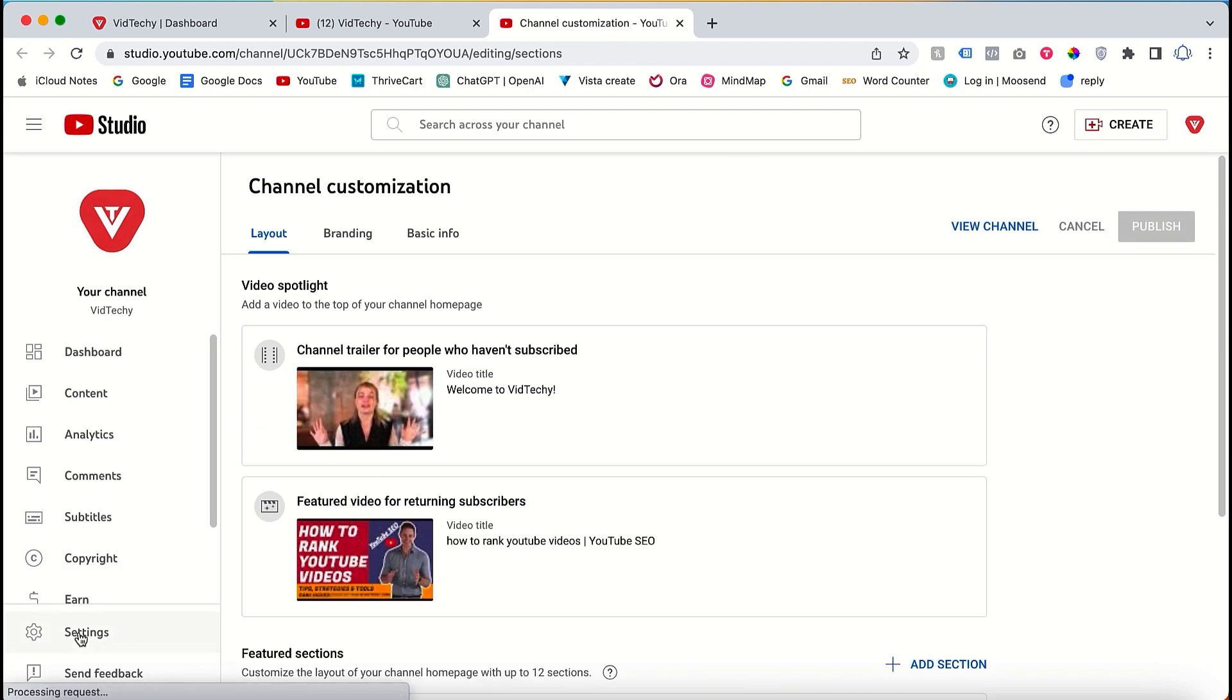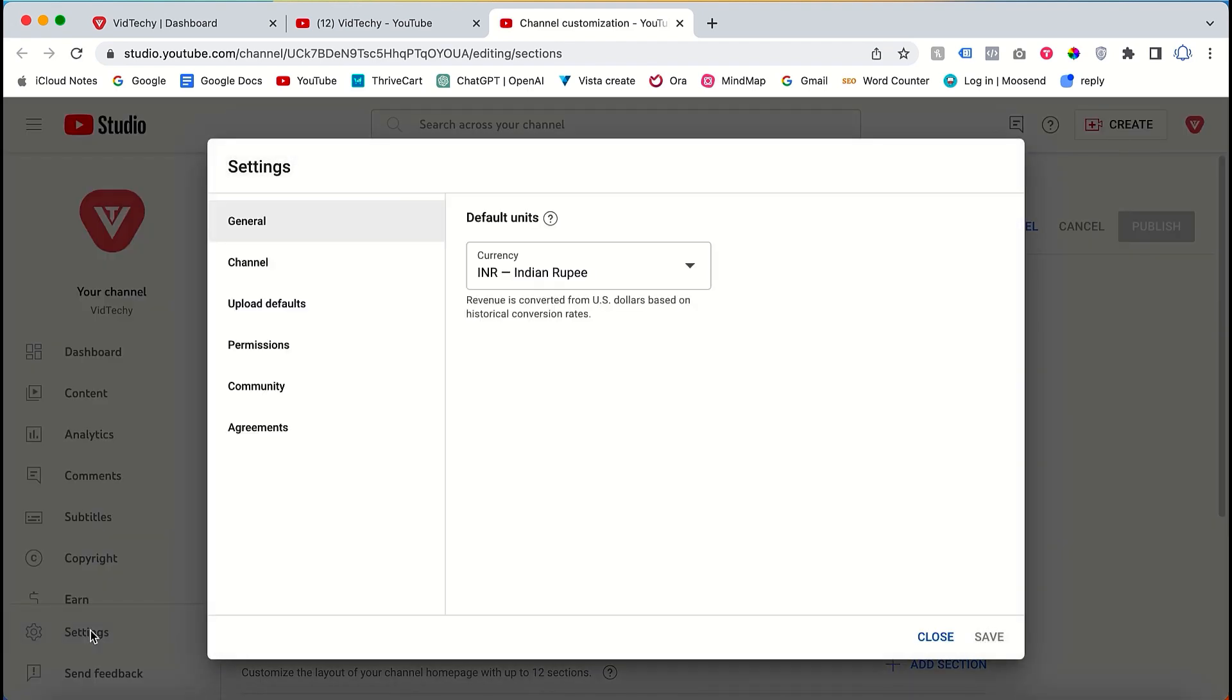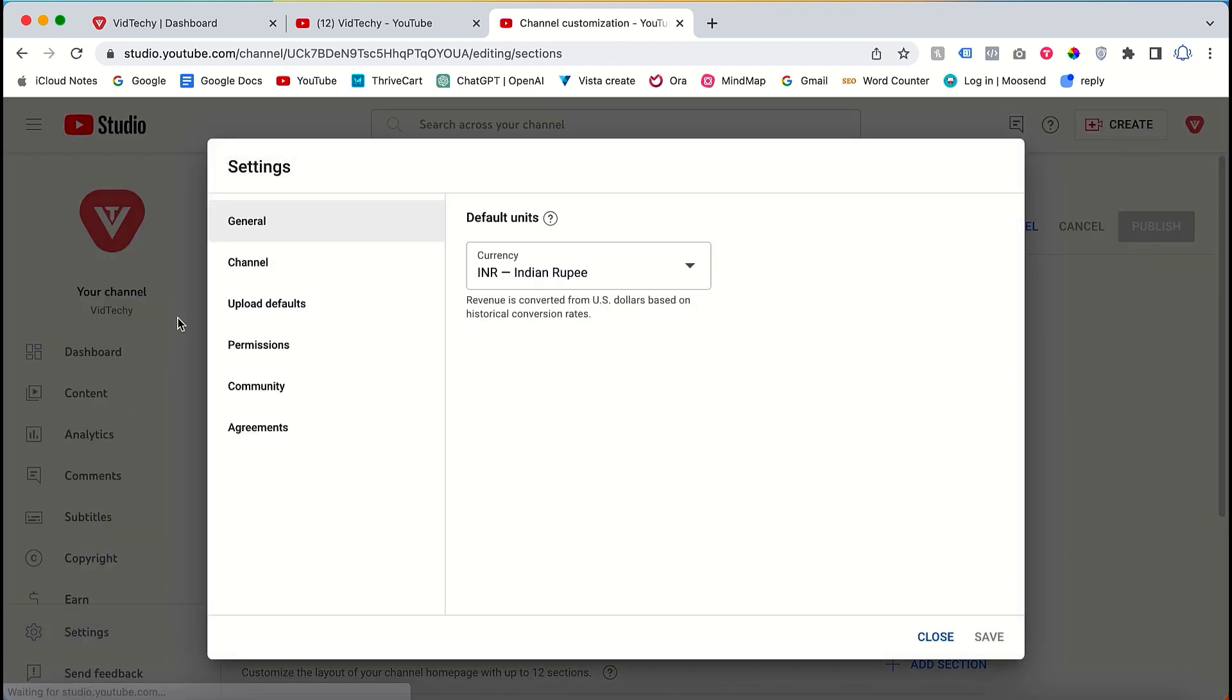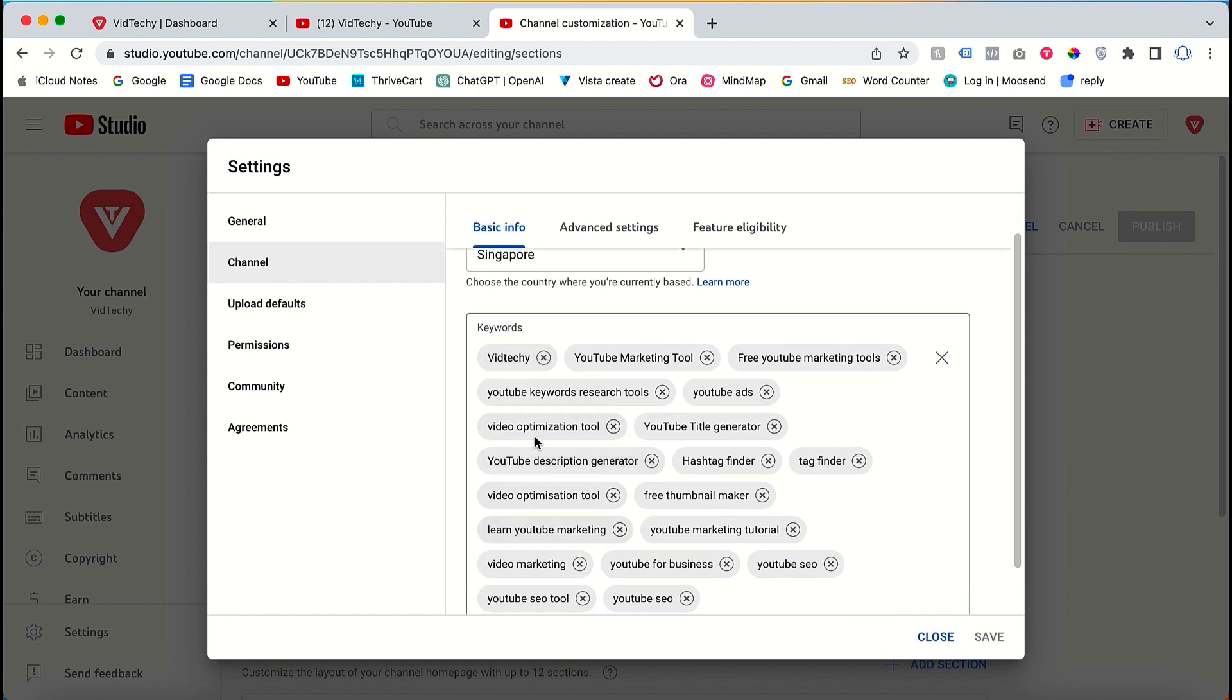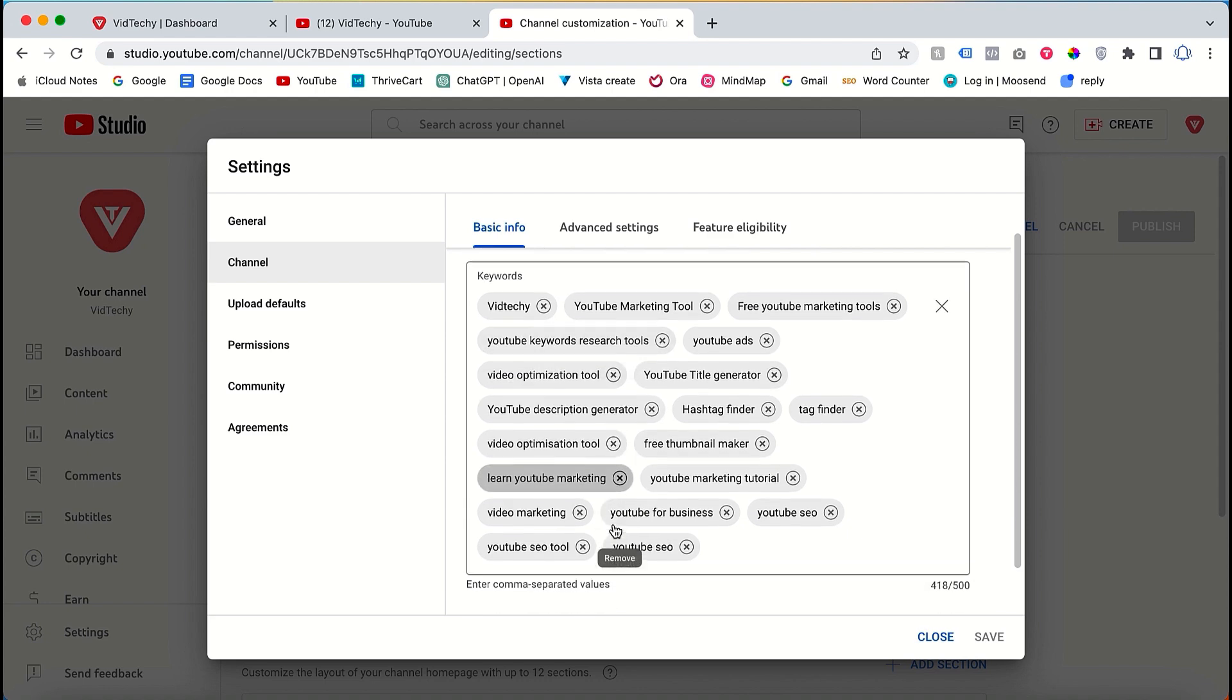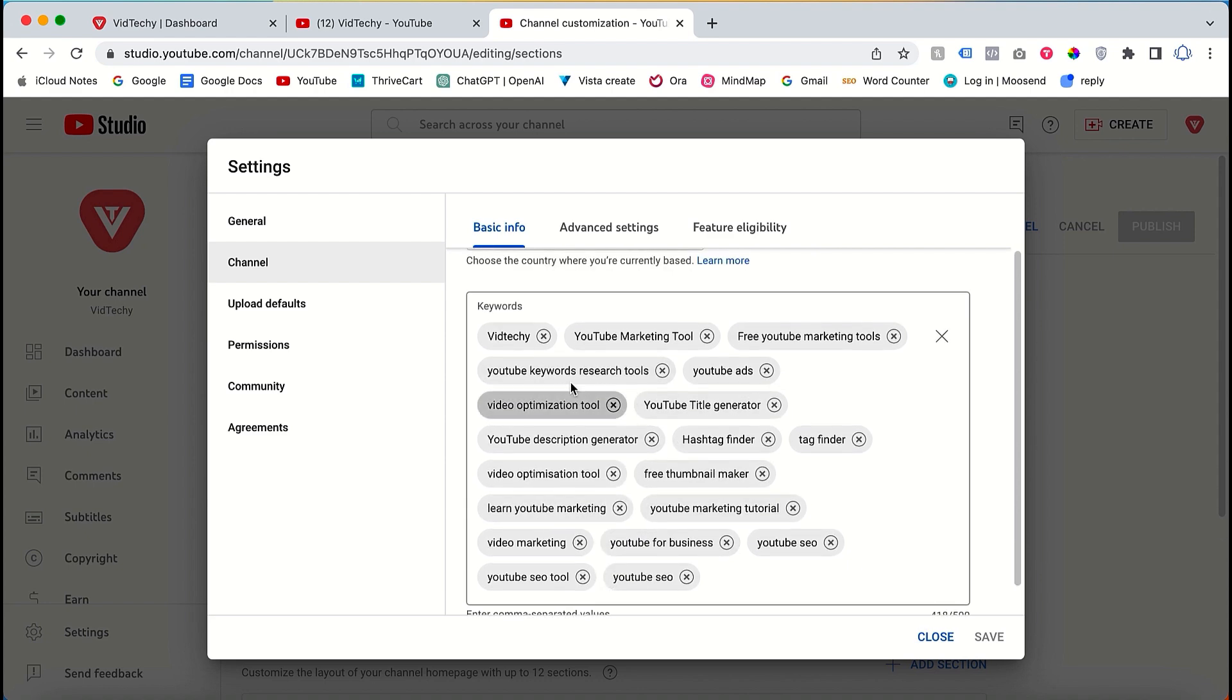Within the customize channel section, locate the settings tab and click on channel. Under the basic info section, you will find an option to provide keywords for your channel. Utilize this feature to input relevant keywords that describe your content accurately.